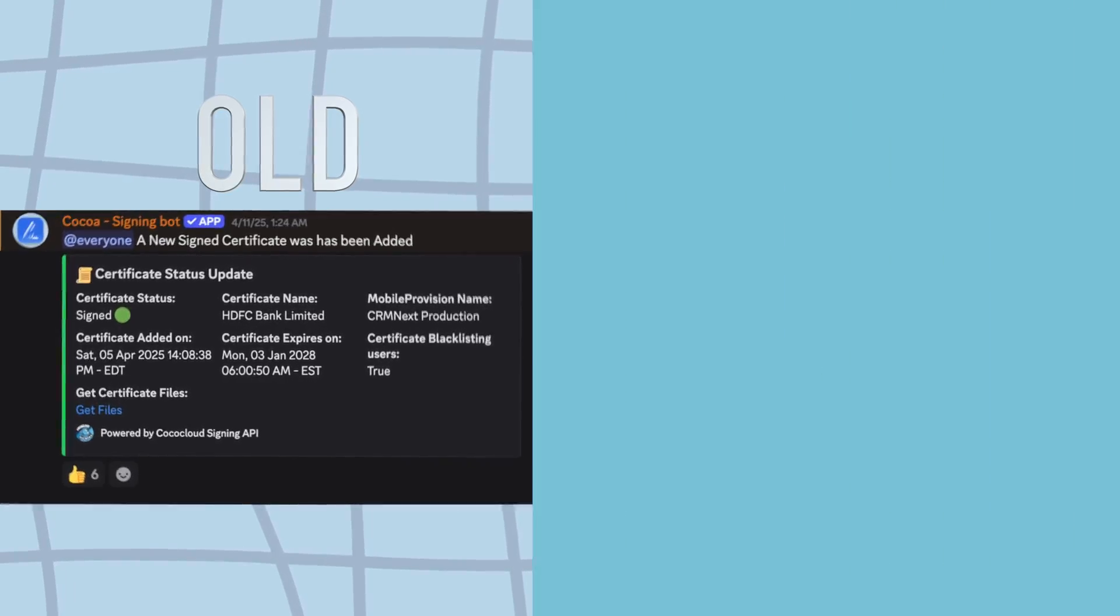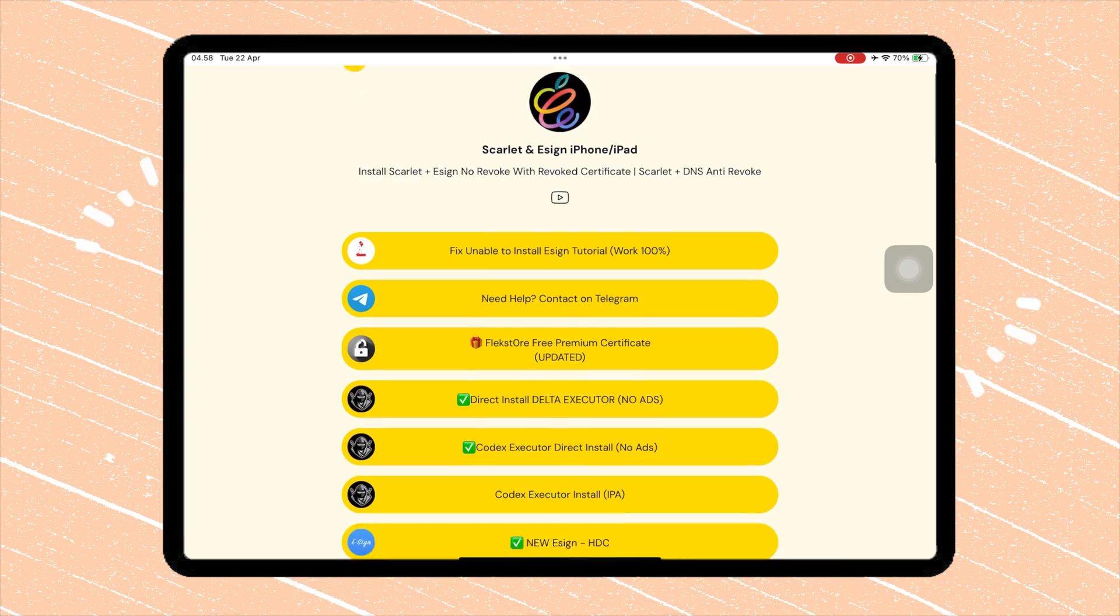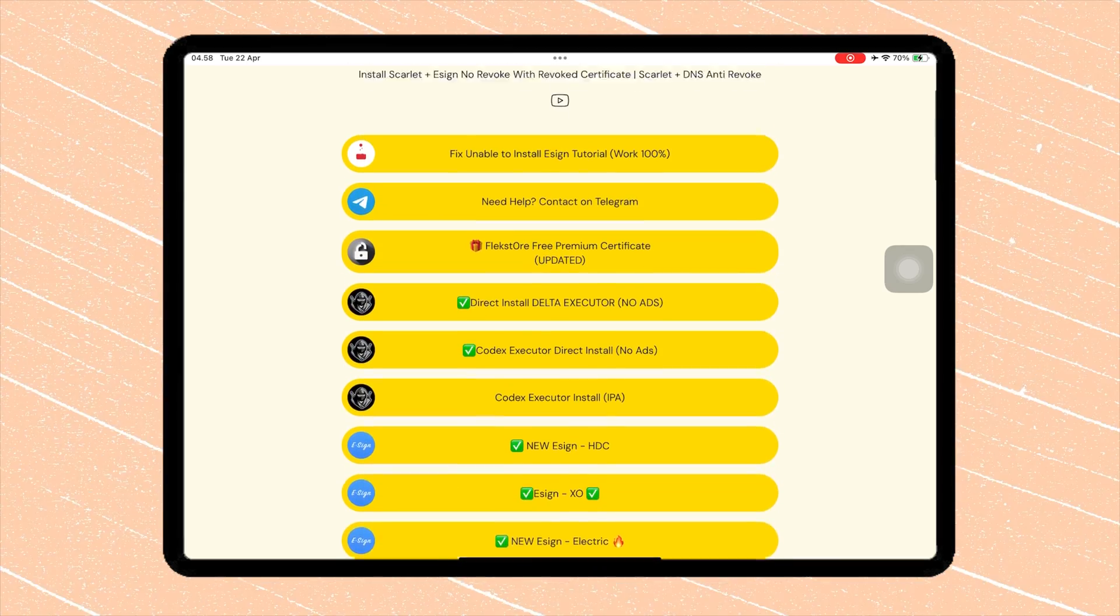To download the certificate, go back to the app. Then click this button to download the certificate.